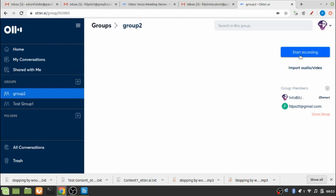It will show me this page where I will be able to do some recording like the previous one, and I can also import some audio or video for the benefit of the other group members whom I have already added to the group. So let me test it.